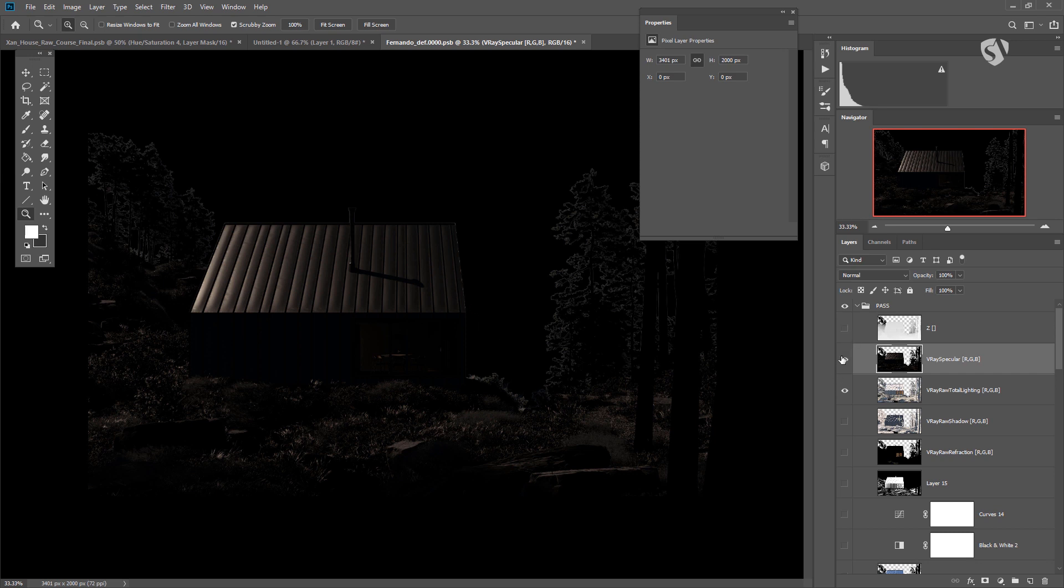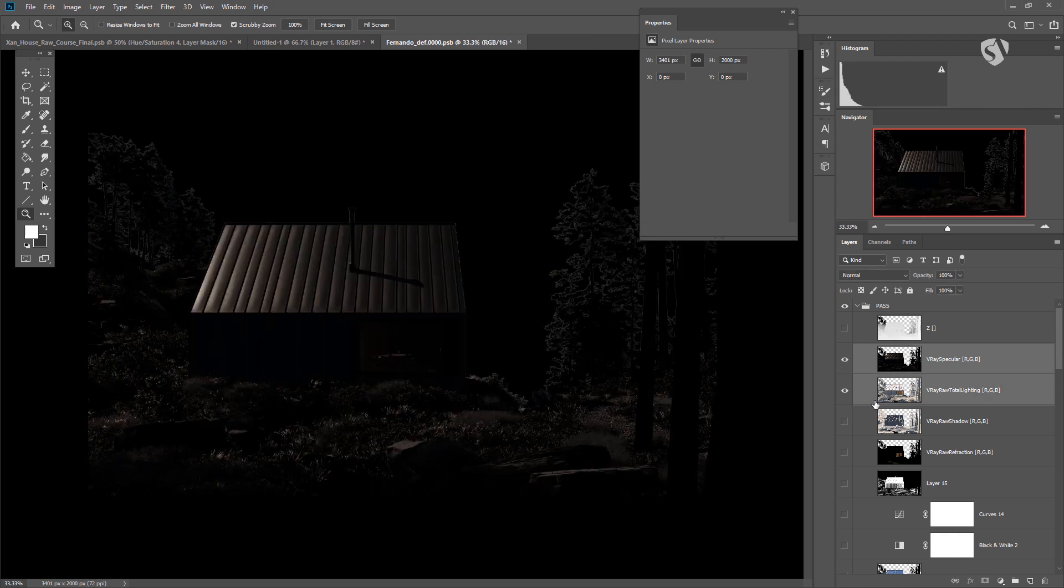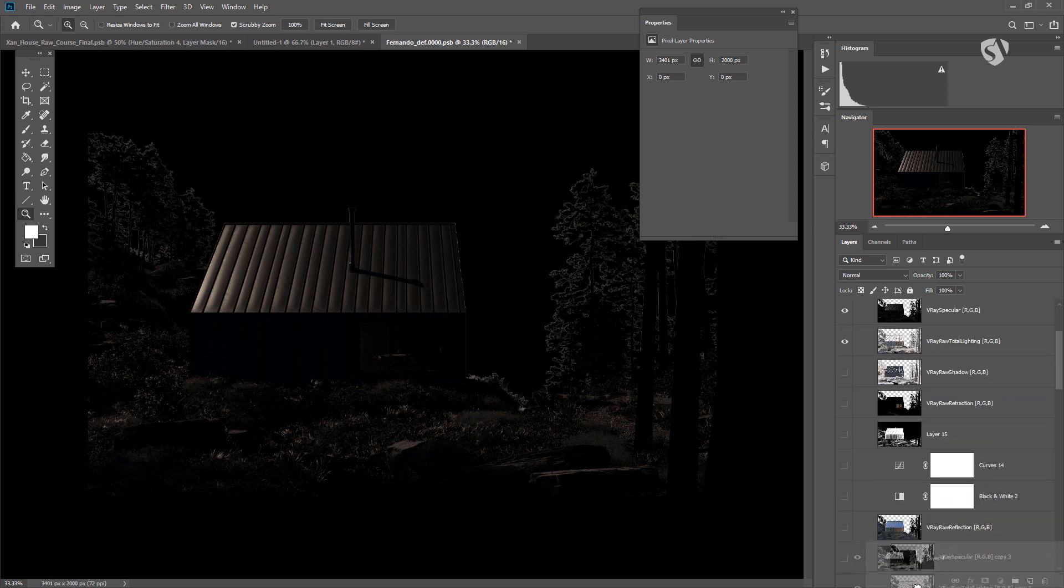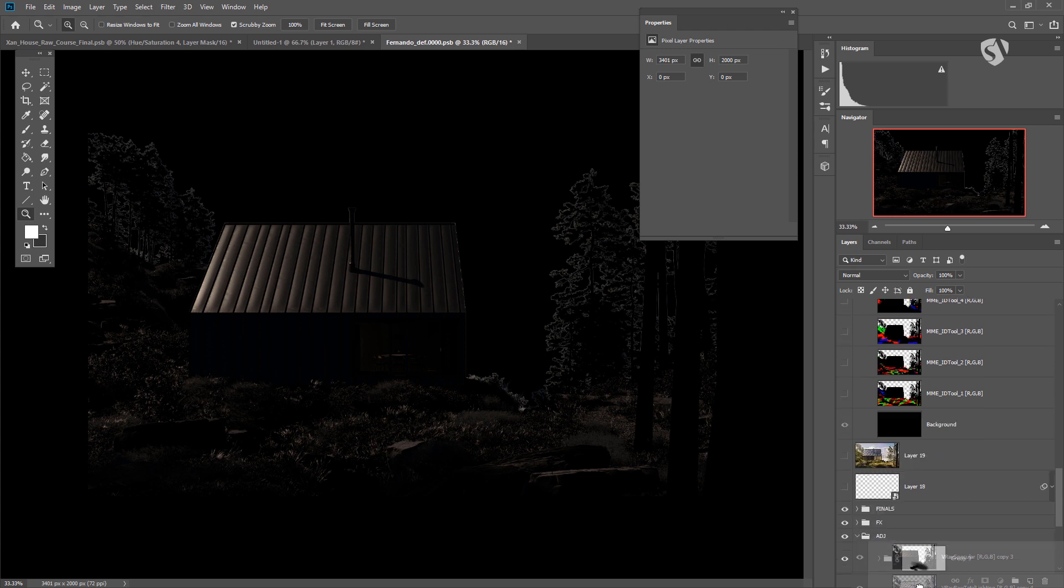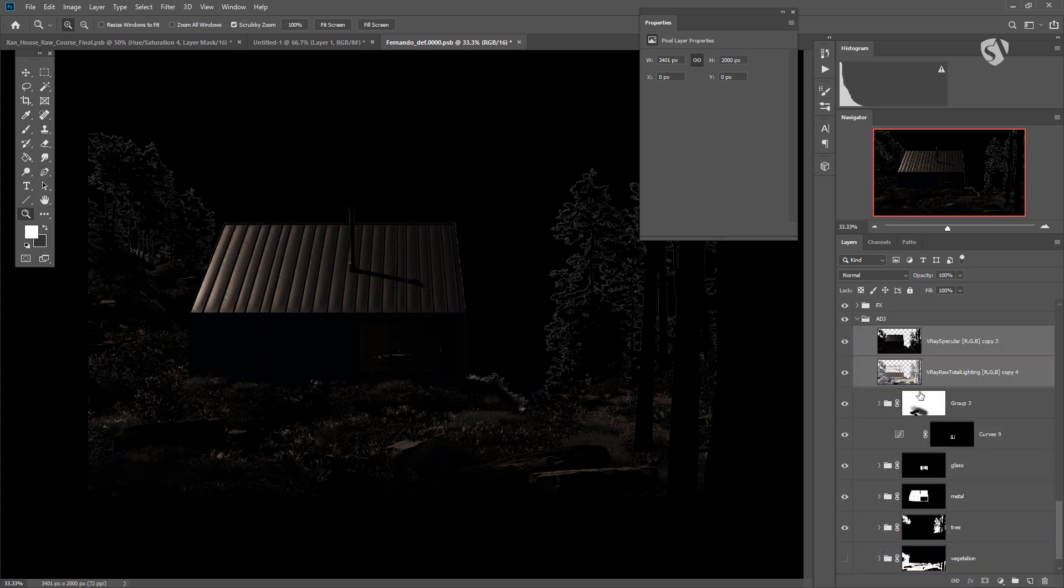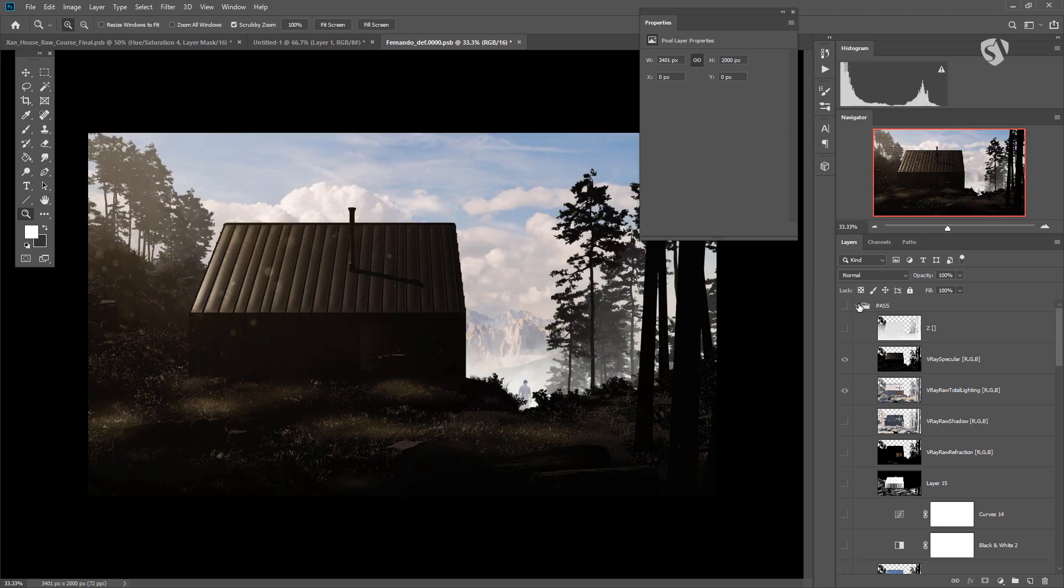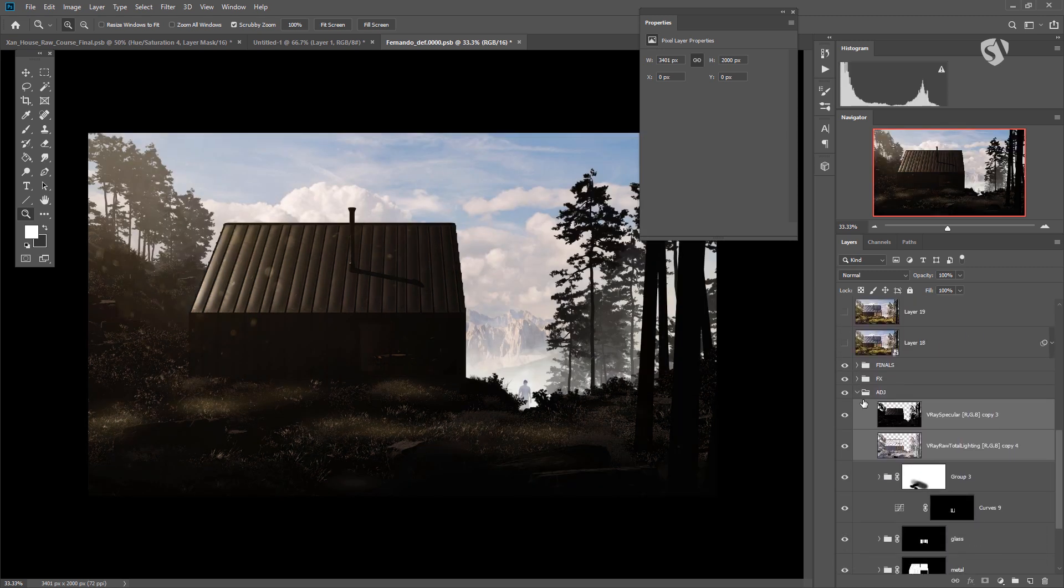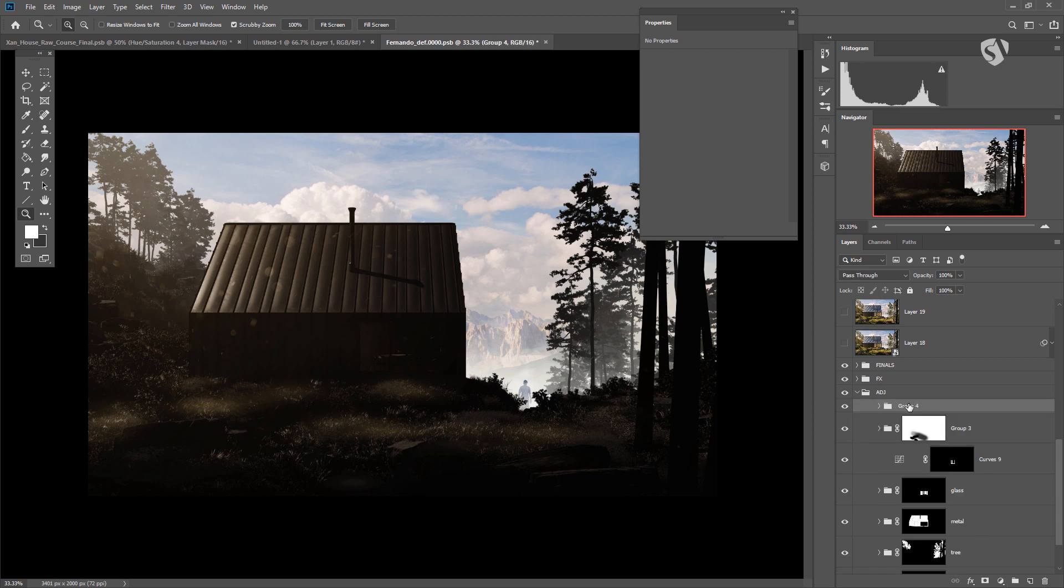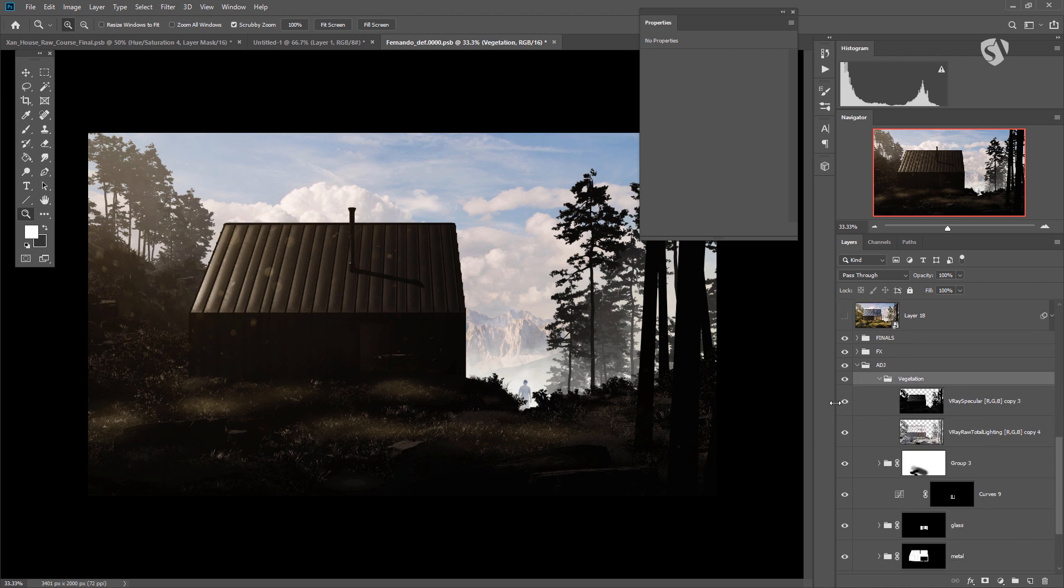Once you have these two passes, you can bring them into a folder. I'm going to take them and make a copy with Ctrl J, and then bring them down into the Adjustment folder. I don't need the passes anymore, so I hide them. Then I put these two layers into a new group with Ctrl G. I call this one vegetation. I'm in the Adjustment folder because vegetation is part of the original render.